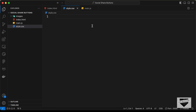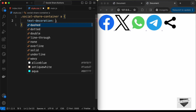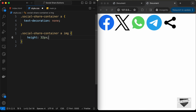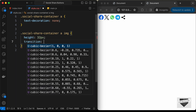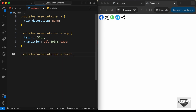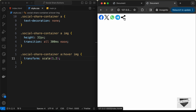Let's go to style.css. First we'll remove the underlines visible on the images inside anchor tags. Let's target '.social-share-container a' and set text-decoration to none. Now the underlines are removed. Next, let's target '.social-share-container a img' and set the height to 32 pixels. For the hover effect, we'll add a transition of 'all 300ms ease', then on '.social-share-container a:hover' set transform to scale(1.2). Hovering now scales the image up.